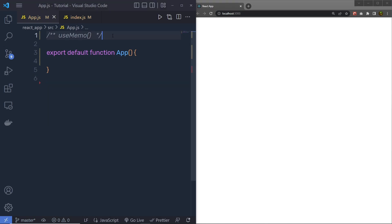Now, let's talk about the useMemo hook of React. useMemo is an essential React hook for improving the performance and speed of your application by caching the output in the computer memory and returning it when the same input is given again.